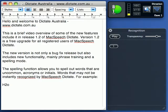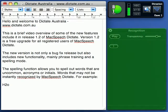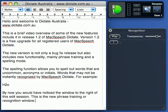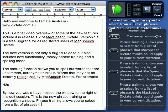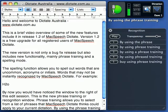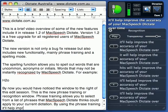By now, you would have noticed the window to the right of this edit session. This is the new phrase training or recognition window. Phrase training allows you to select from a list of phrases that McSpeech Dictate thinks could apply to your current dictation. By using phrase training, it will help improve the accuracy of your McSpeech Dictate over time.